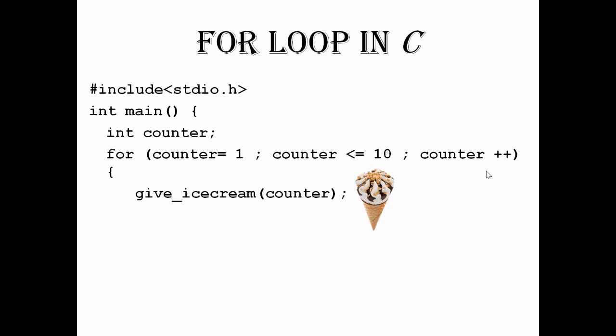What does the computer do? It will increment the value by 1, so the computer will get 3. Again, the computer checks the condition whether it is less than or equal to 10. That is true, so you will get one more ice cream.